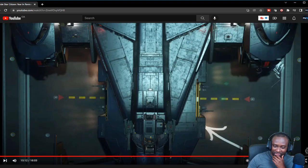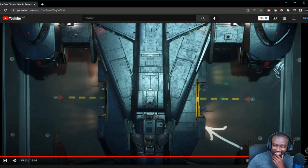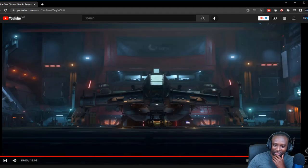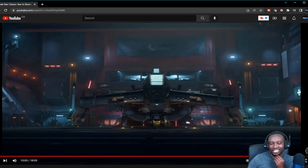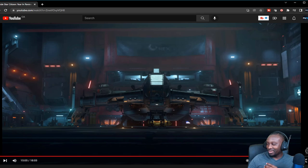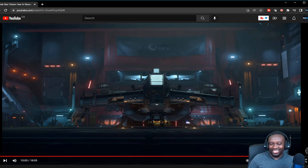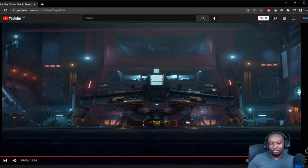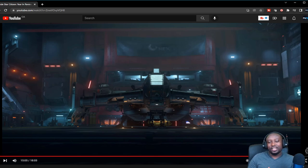I feel that they put very little effort. They just put guns and seats on the Cutlass Black, and you got the Cutlass Steel.